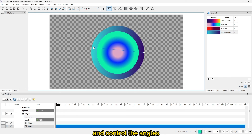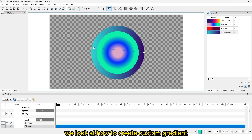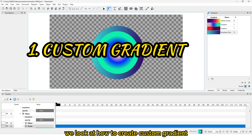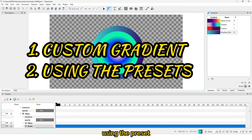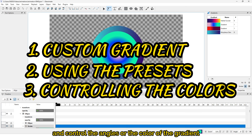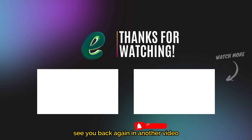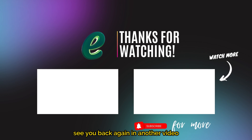In this video we looked at how to create a custom gradient using presets and how to control the angles and colors of the gradient. Thank you for watching — see you back again in another video.